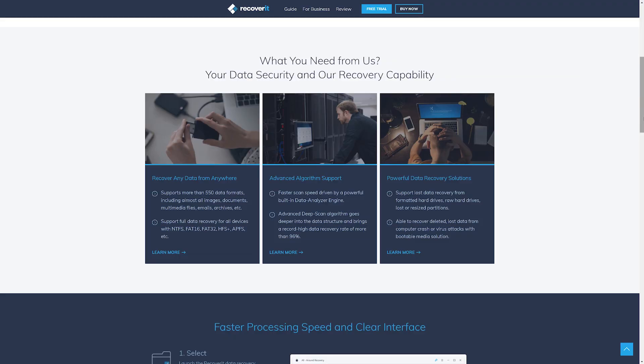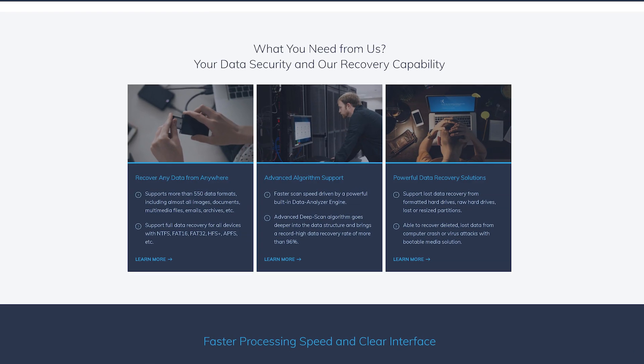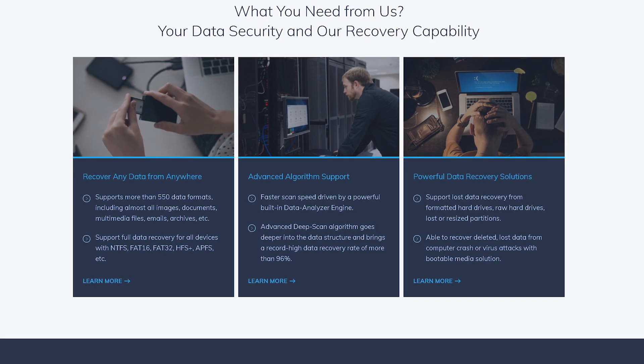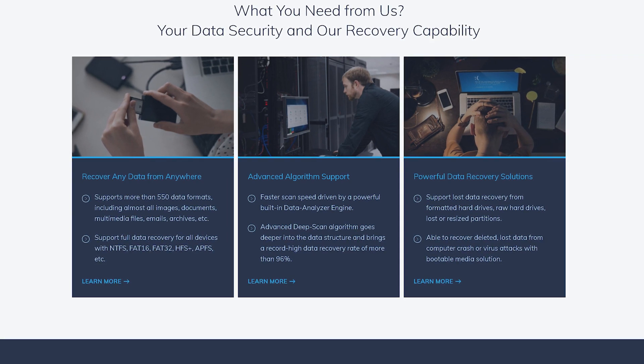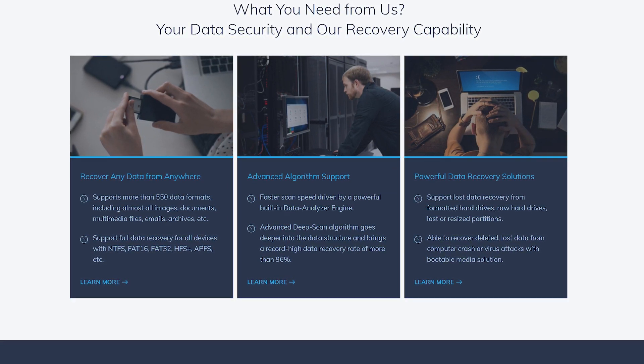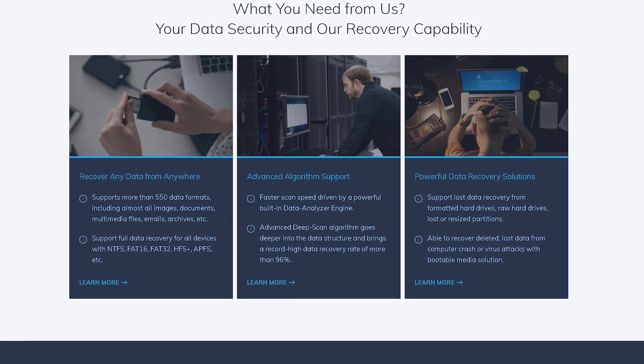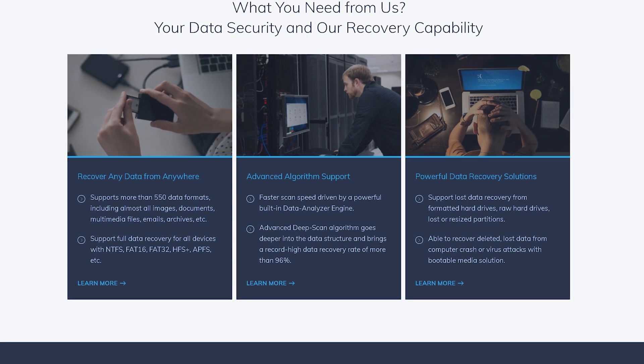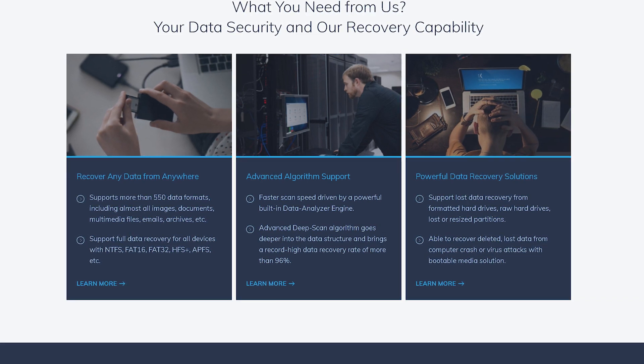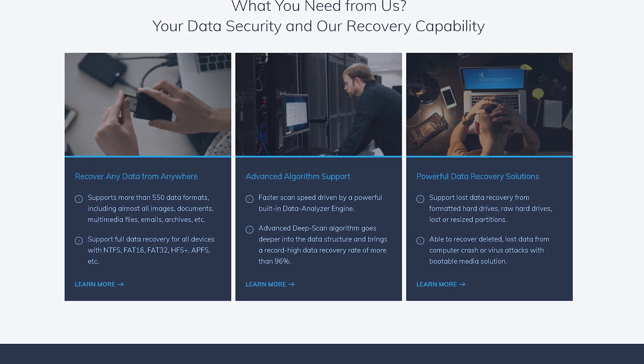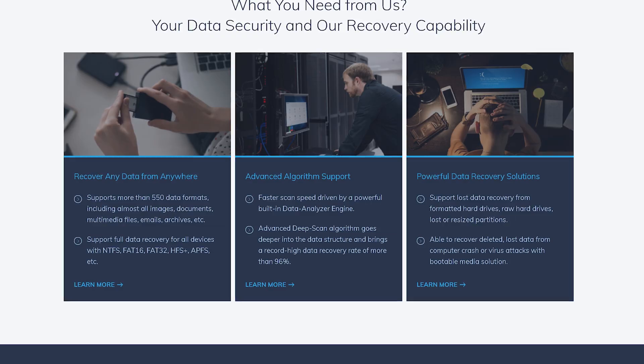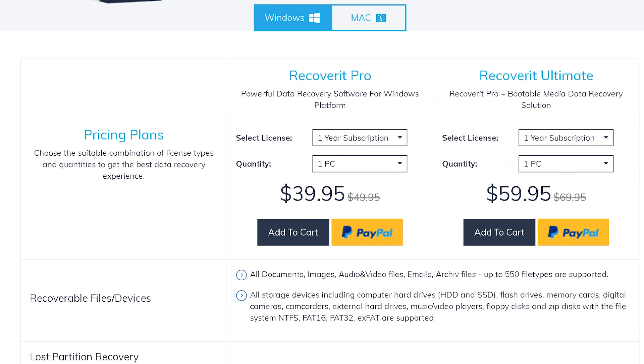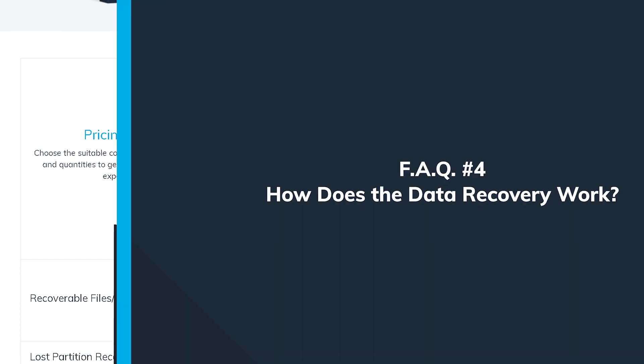By contrast, the investment in a data recovery software costs just a fraction of that price. Some reputable data recovery software brands, such as Recoverit, provide customers with the best experience to recover data, more importantly, spending the least money. The free version of Recoverit can recover up to 100MB data for free, and you can upgrade for a premium version, which is going to cost you only 35.95 to recover unlimited amount of data.